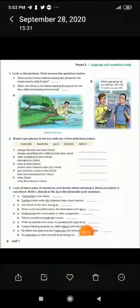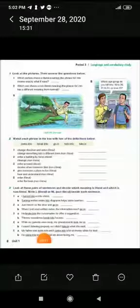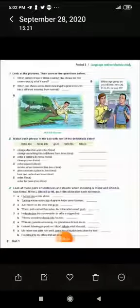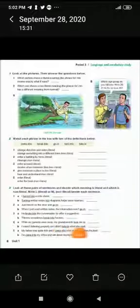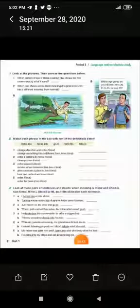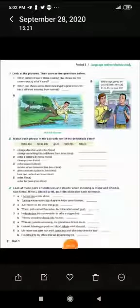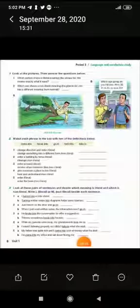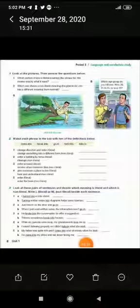Number 4a: 'While my parents were away, my grandparents took me in' — gave me a place to live → literal. Number 4b: 'I wasn't listening properly, so I didn't take in what she said' — didn't hear and understand → non-literal. Number 5a: 'My father was quite rich and I came into a lot of money when he died' — inherited money → non-literal. Number 5b: 'He came into my office and sat down' — entered physically → literal.